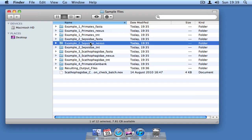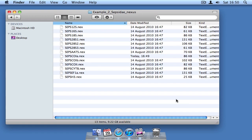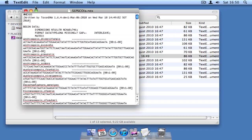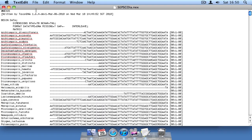We'll start by opening the folder Sepsidae, which contains Nexus files with sequence data from 13 different markers. I'm going to open one of these files to make a few important points.